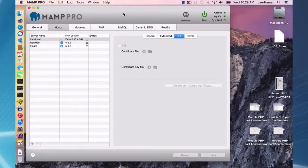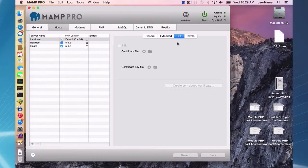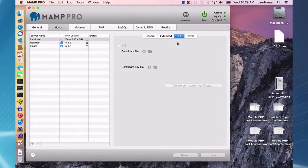Hello and welcome to this MAMP Pro screencast. Today I'm going to be talking about the Host Tab SSL options. I'm going to be using Mac OS X Yosemite and MAMP Pro 3.073.